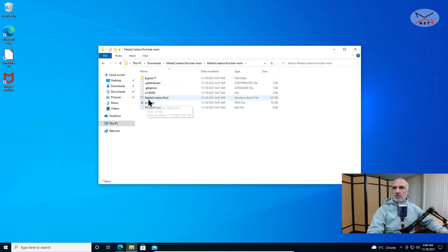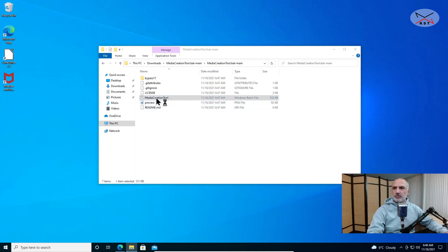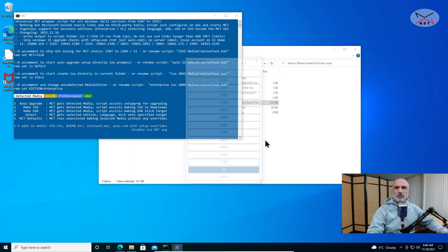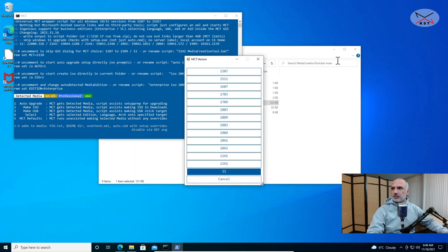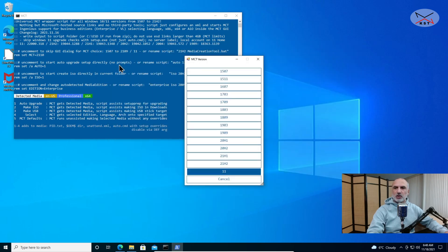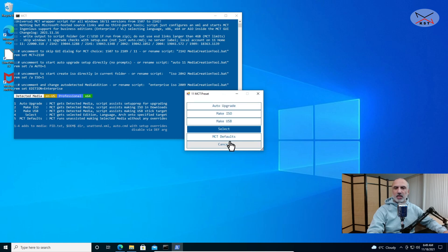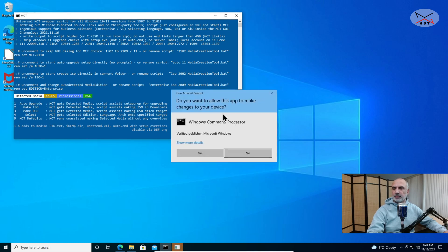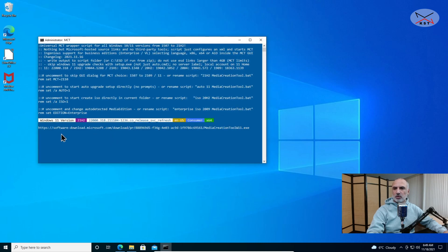Go to the extracted folder, double-click to open it and navigate until you arrive at the folder containing the Media Creation Tool batch file, then simply double-click on it. If you receive a warning message, click More Info and then Run Anyway — Windows prompts you for this because the batch file is not signed. When you run the batch file you'll see several options. We're going to select Windows 11, which is selected by default. The option of interest to us is to make an ISO file, which you can then use to upgrade a Windows 10 PC that is not hardware-compatible with Windows 11.